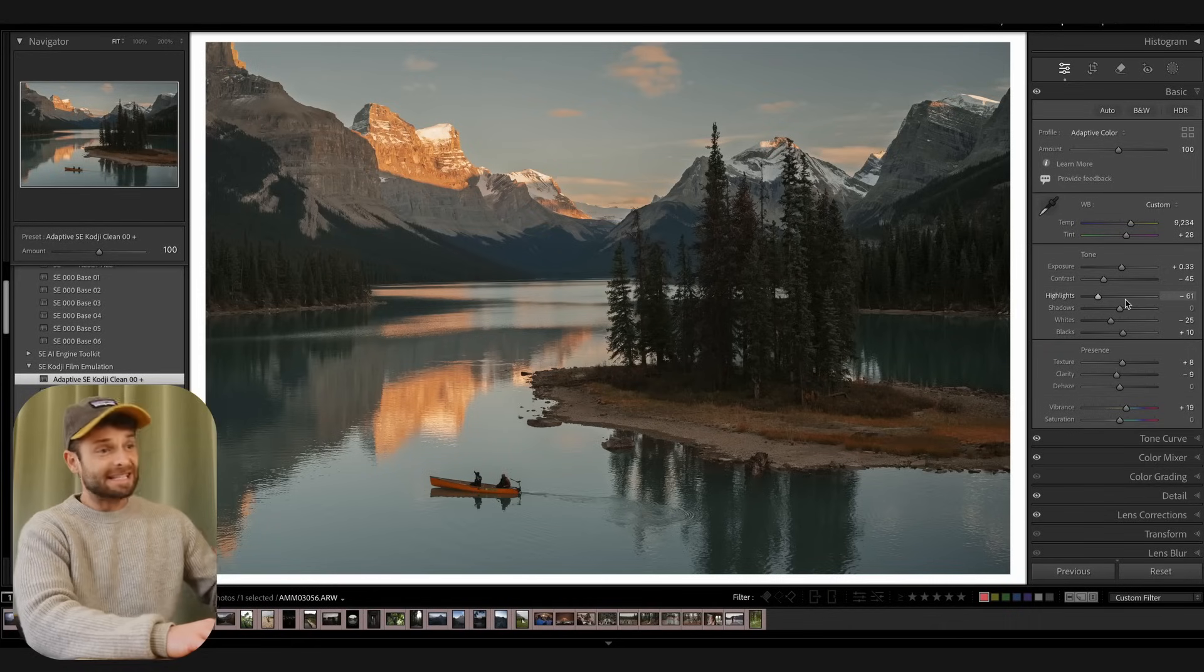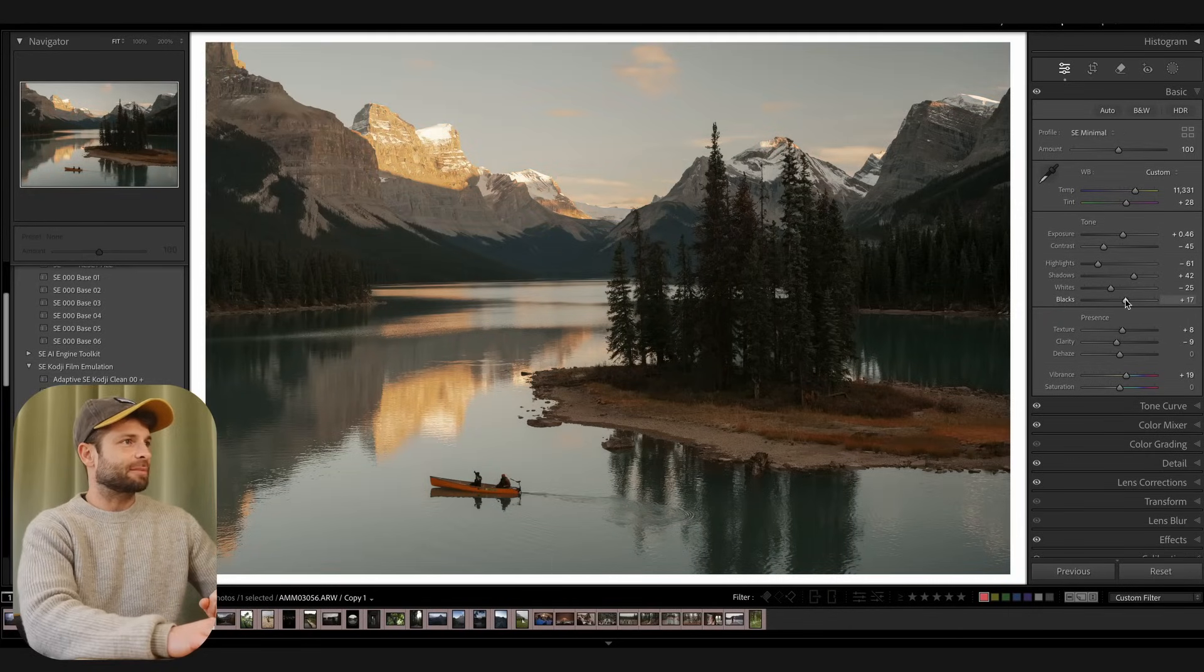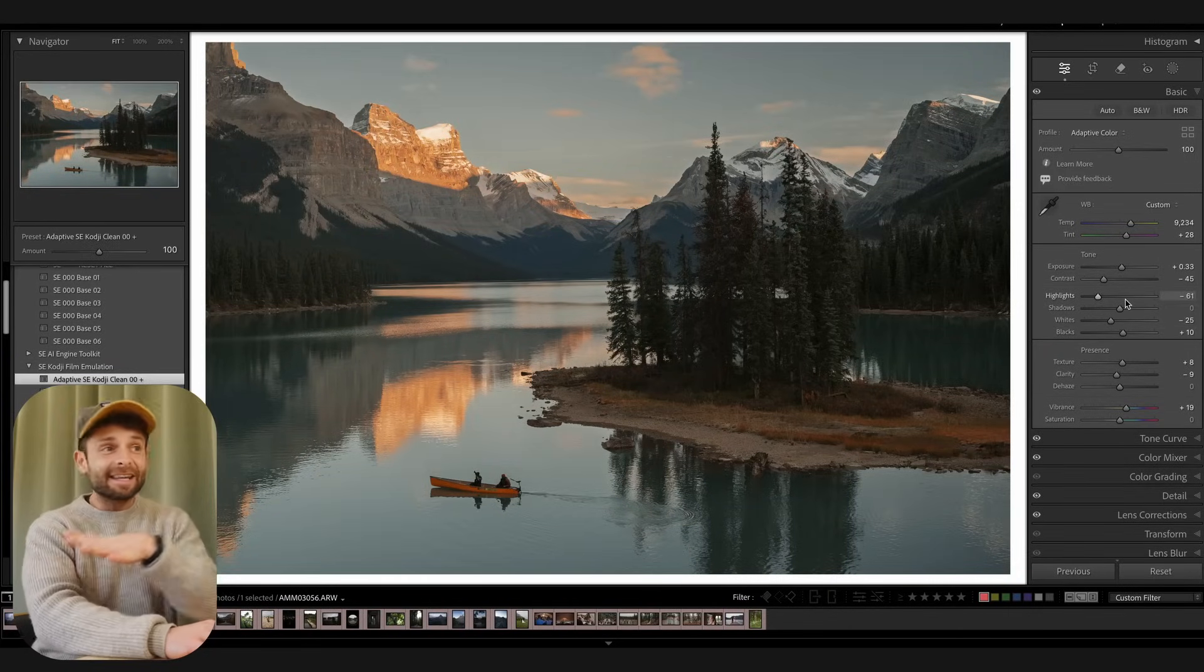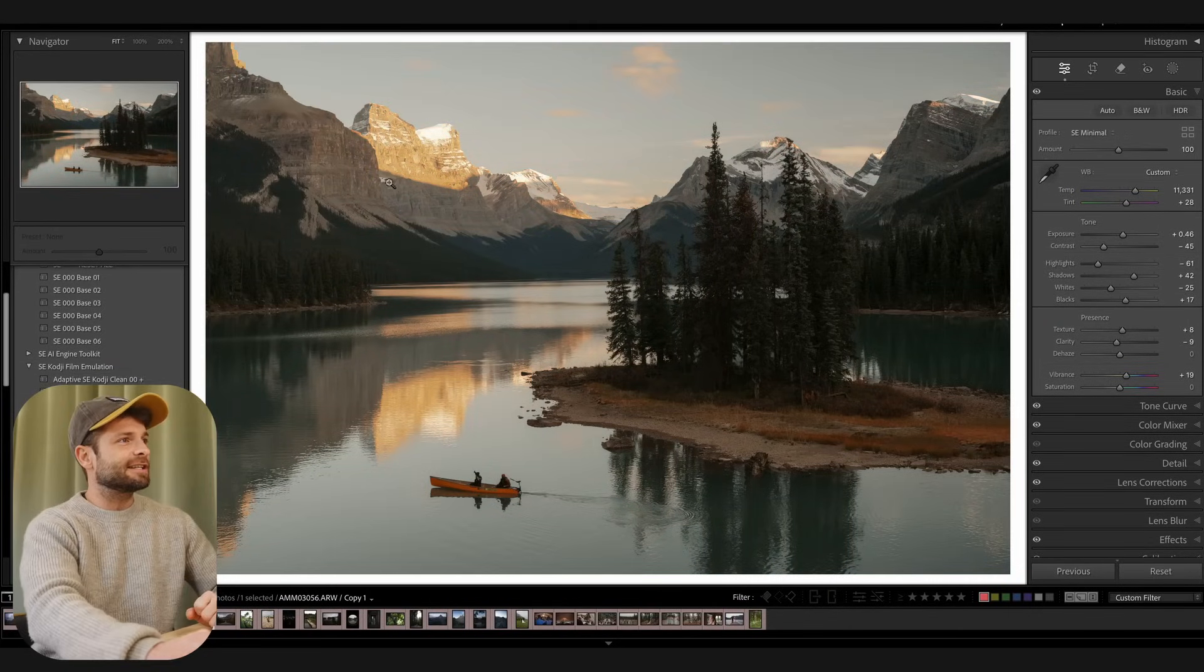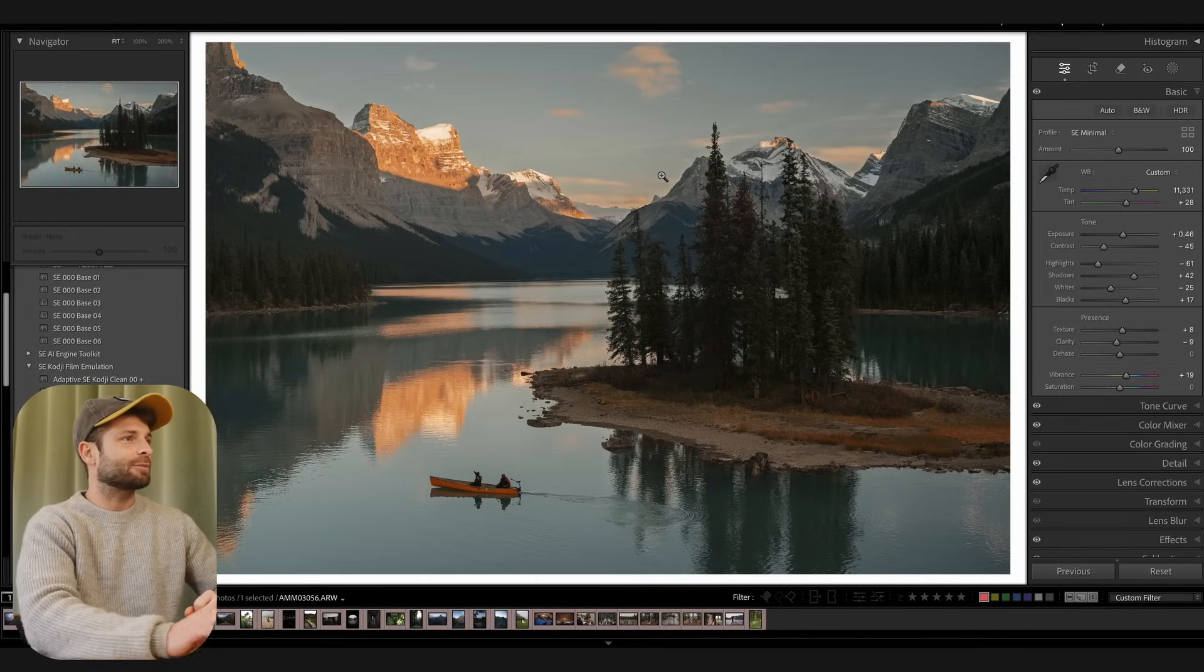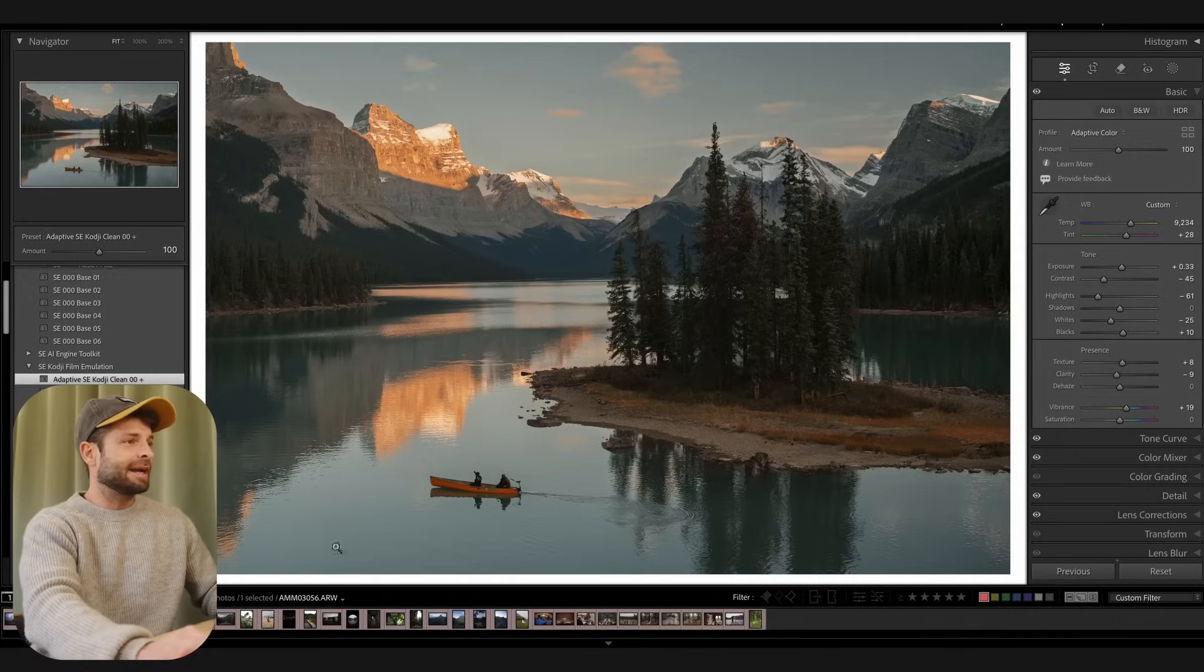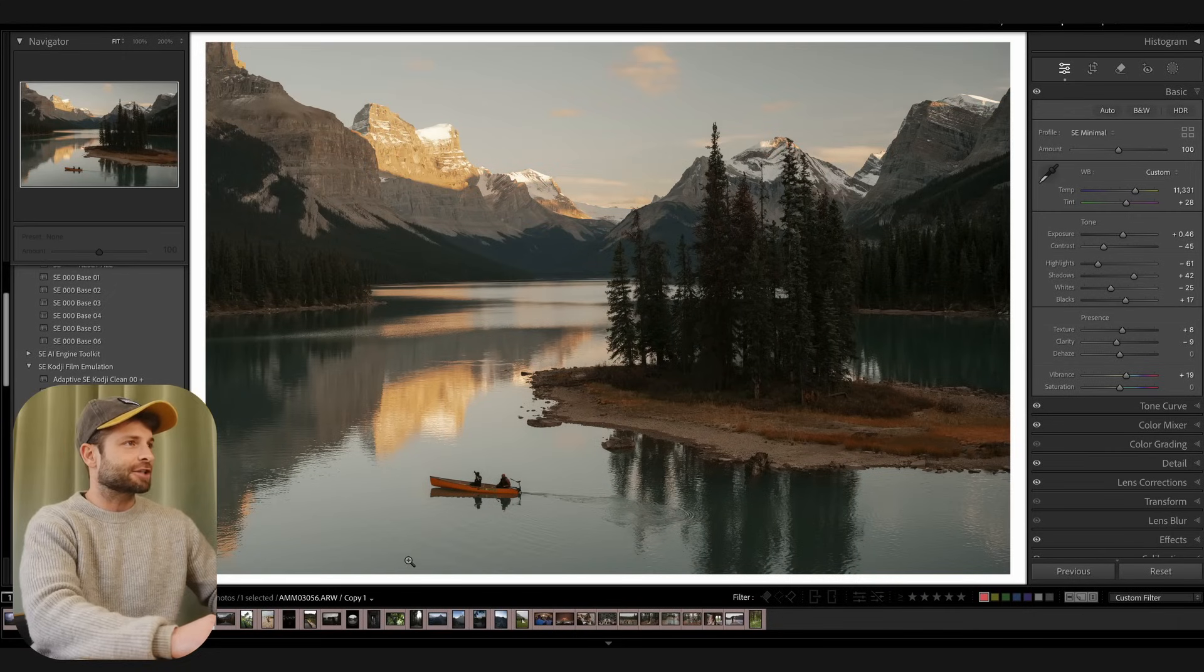Now here's where we see the first area that I'm kind of on the fence about with Adaptive Color. Here is the Adaptive Color preset, and here's my preset. And so you can see that in the Adaptive Color version, we've saved a lot of detail in the sky, like we have a really nice kind of sunset vibe going on. We haven't blown anything out on this mountainside here. We've also taken the highlights down in this section of water here that had all the reflections.